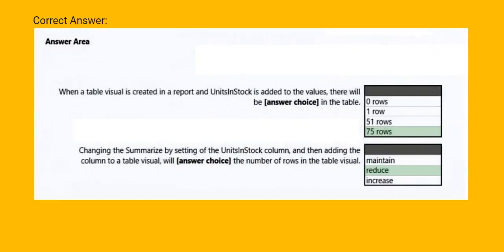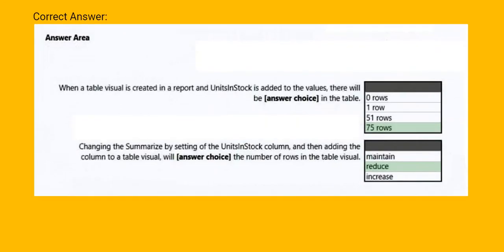This is the correct answer: 75 rows from the first table and reduce from the second table.